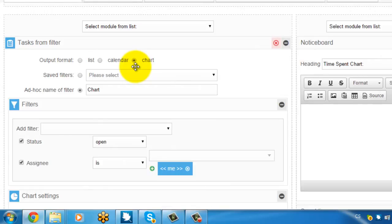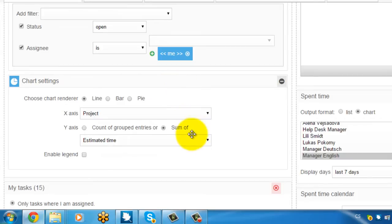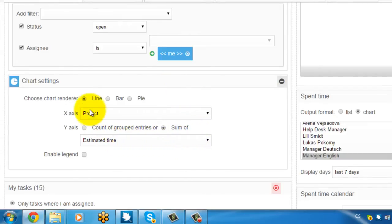And afterwards the same filters are applied and here appears a new setting which is chart setting. And you can select here whatever your chart is going to be line, bar or pie. So let me select bar.